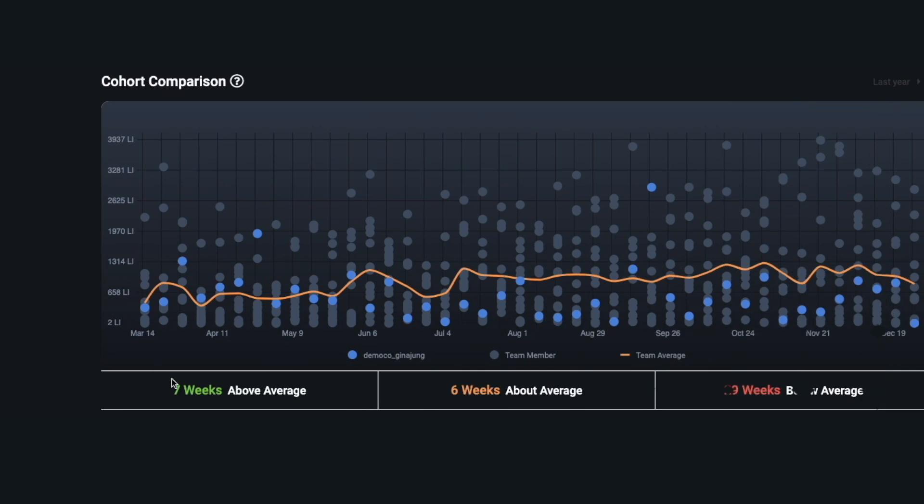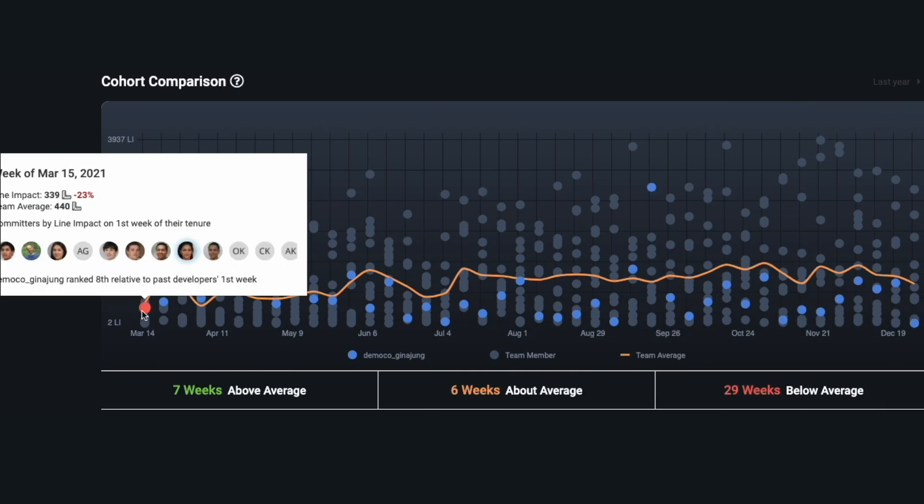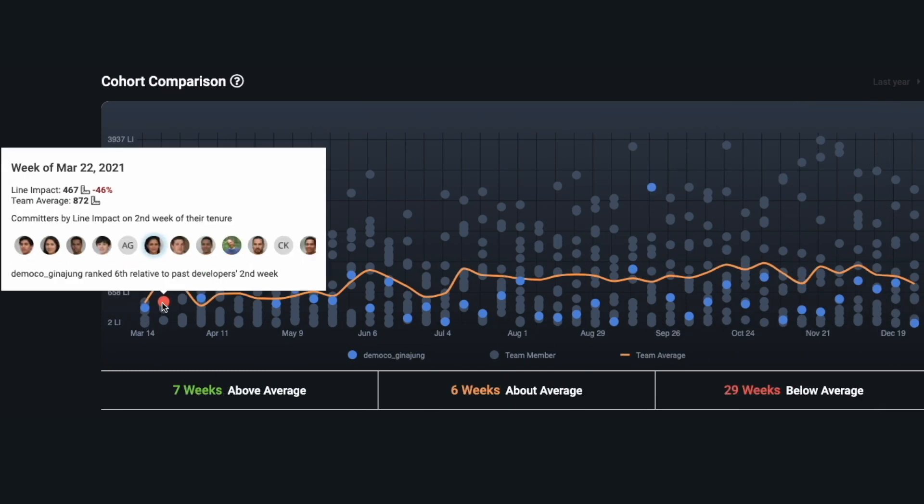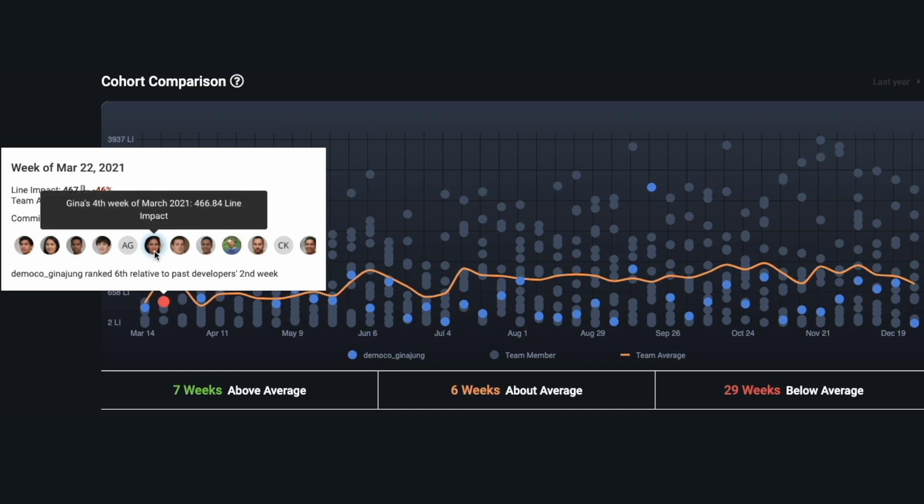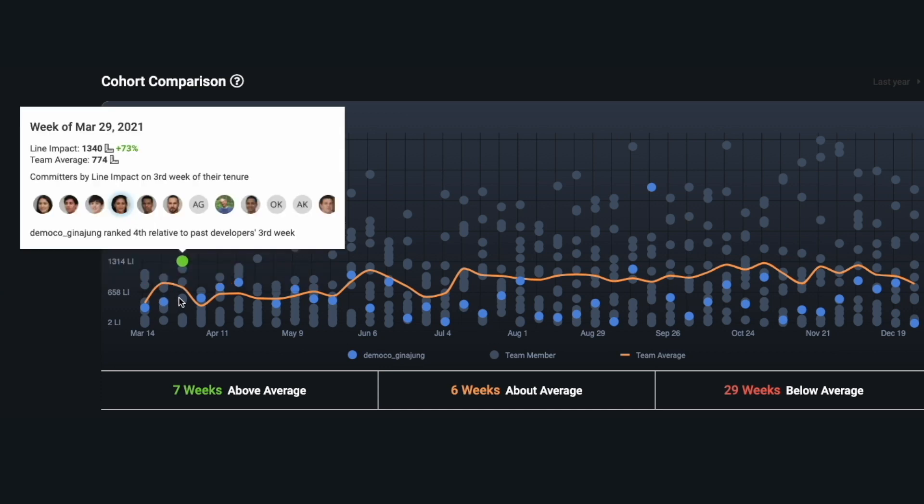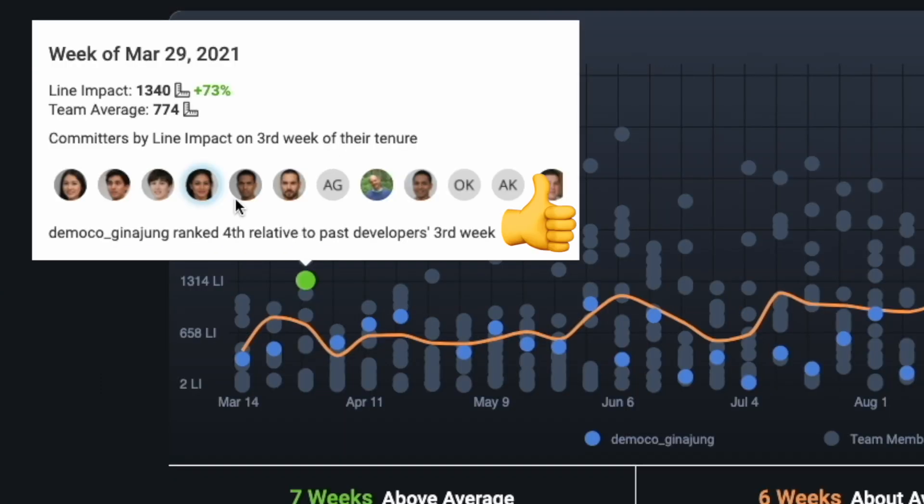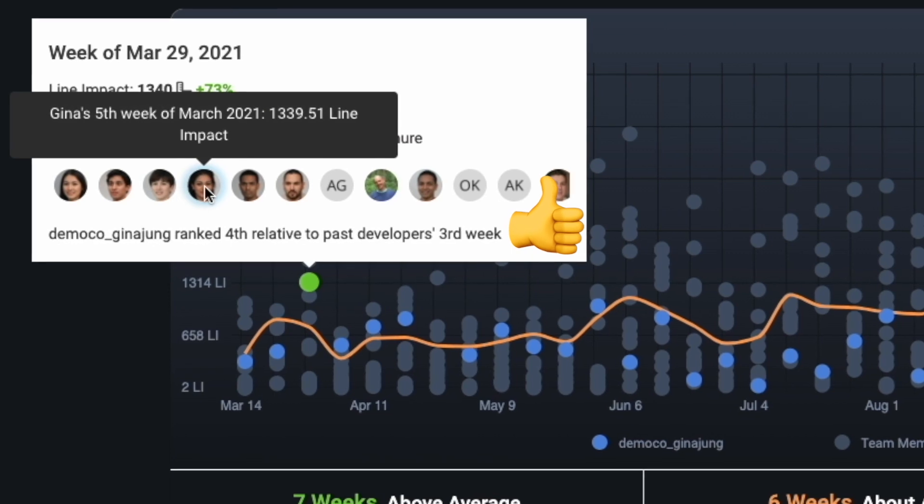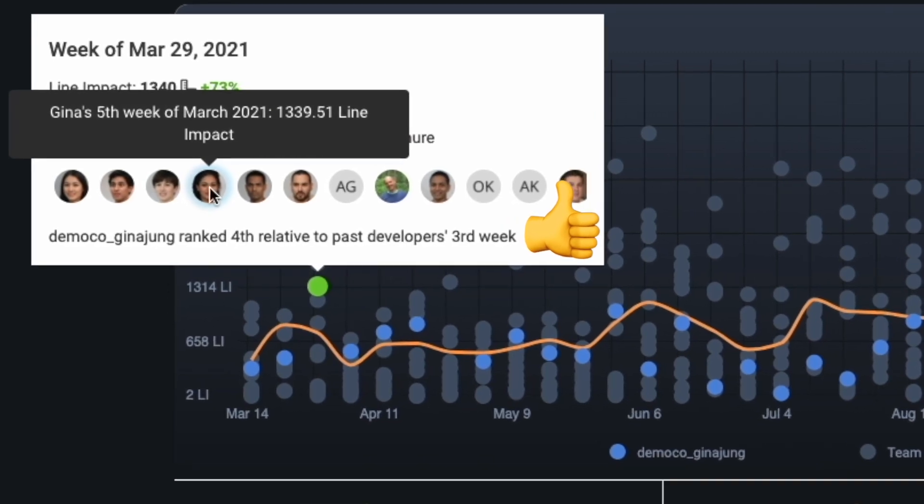The second use case that we see new teams gravitating towards on GitClear is accelerating developer onboarding. This was actually the original use case for why we built GitClear because we wanted to understand a developer's strengths without having to wait six months of gradually reviewing progress.